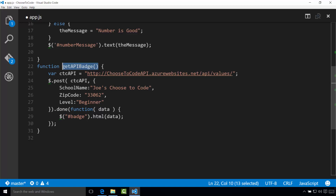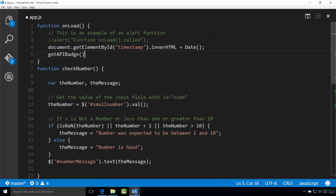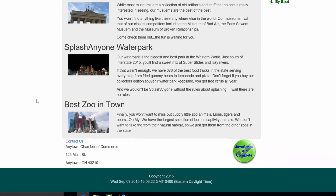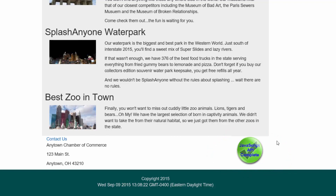Finally, in the on-load function we have to call the getApiBadge function so that it loads when the page comes up. I'll go ahead and copy the function name, go to my on-load function — the same on-load function from before — add a new line, and make sure to add the semicolon. I'll save it, refresh the page, and if you did this correctly you should now see a nice little badge in the bottom right-hand corner. There it is — JavaScript API complete! It might take a second or so to come up, but if you see the symbol in the bottom right, that means you did this correctly.